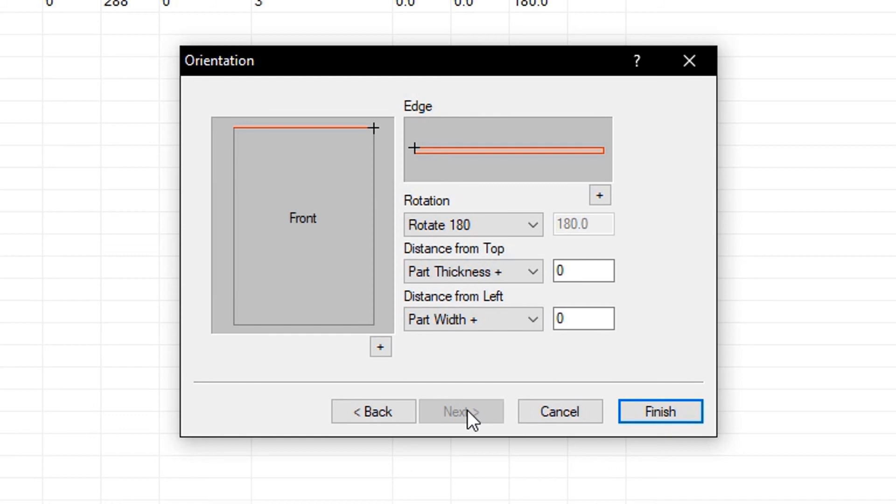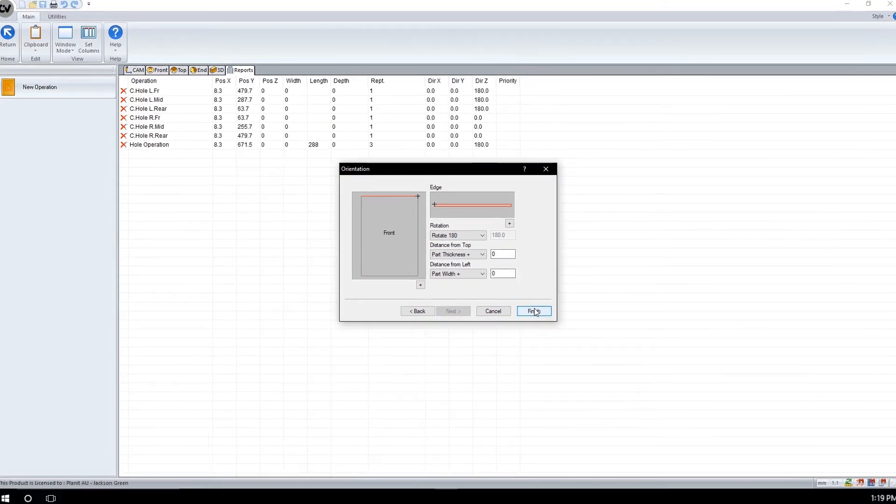Through trial and error, spend some time in this screen to understand the different functions and how they affect the IntelliJoint. This concludes all we need for this menu, so we will click finish.